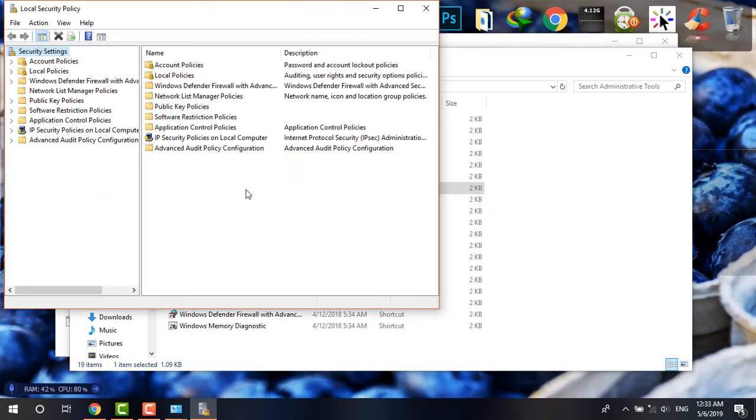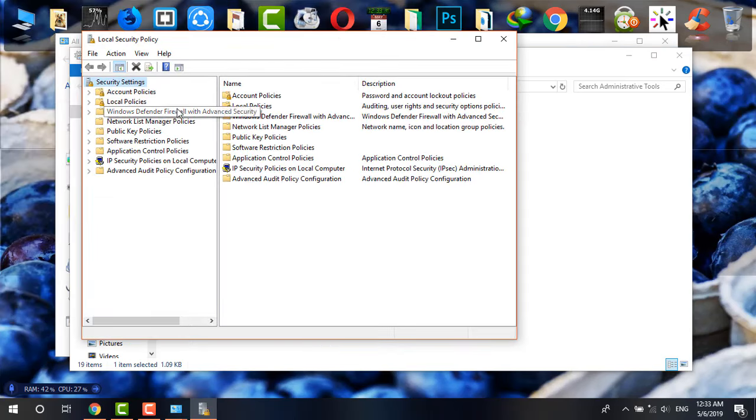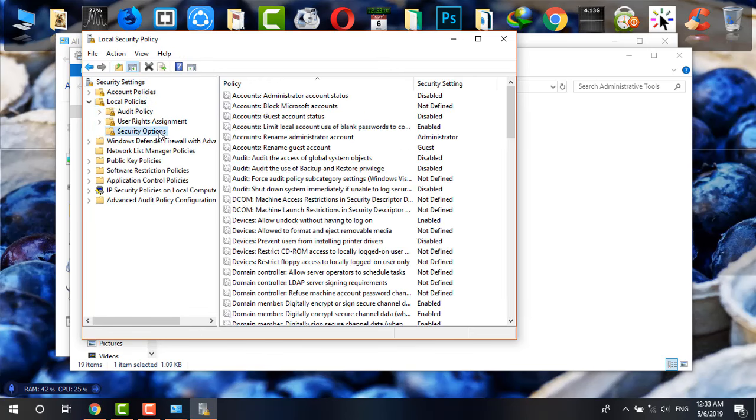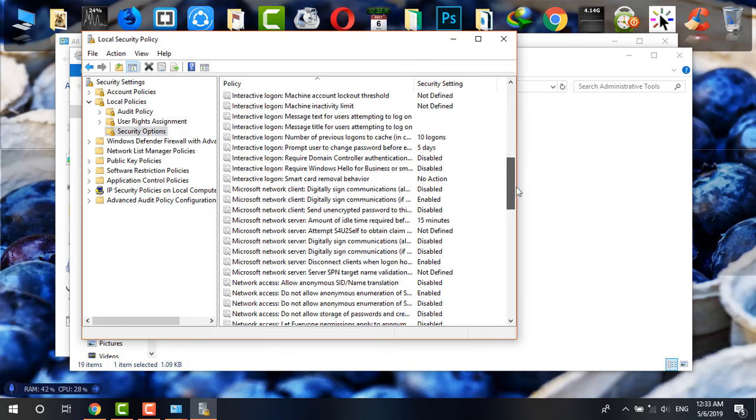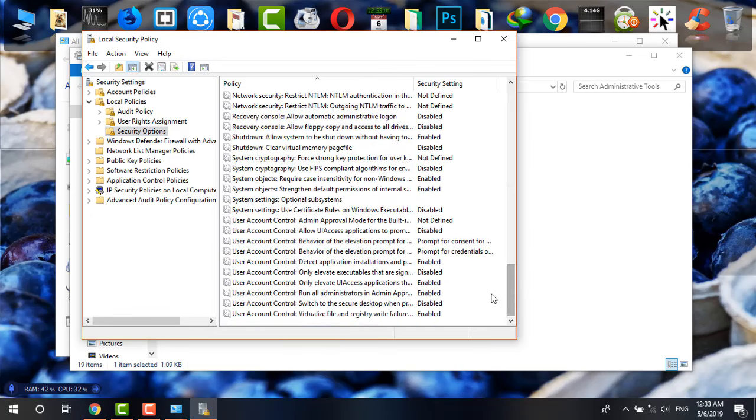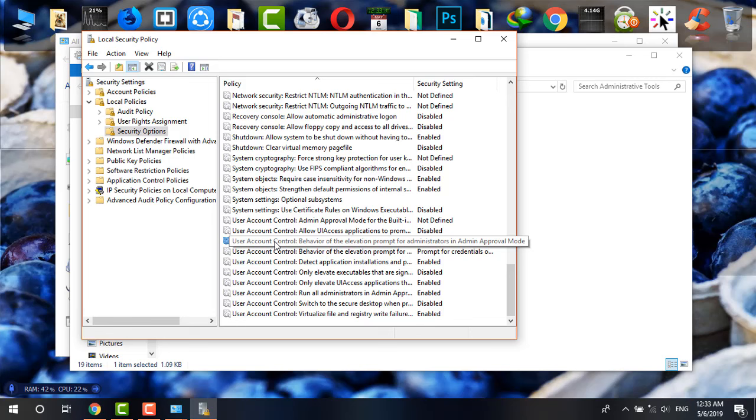From there find Local Policies, then Security Options, and from there simply scroll down until you find User Account Control: Behavior of the elevation prompt for administrators in admin approval mode.